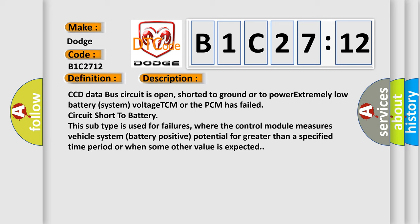CCD data Bus circuit is open, shorted to ground or to power. Extremely low battery system voltage. TCM or the PCM has failed circuit short to battery. This subtype is used for failures where the control module measures vehicle system battery positive potential for greater than a specified time period or when some other value is expected.